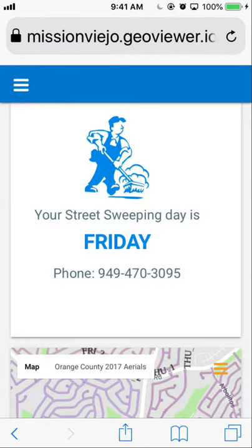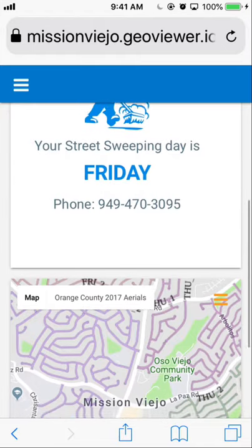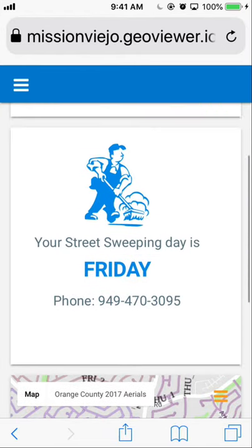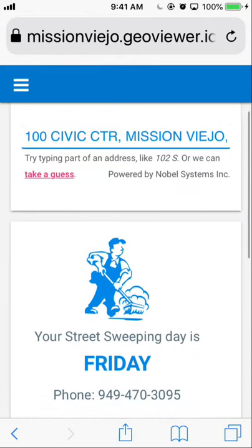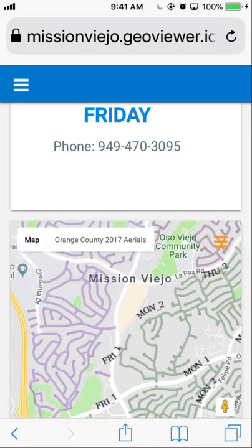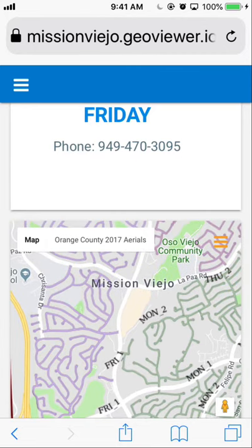The street sweeping schedule can be accessed by clicking on the menu. It shows that Friday is the pickup day for this address. You can also view the days of the week on the map — Monday, Friday, and so on.